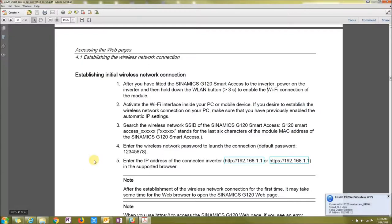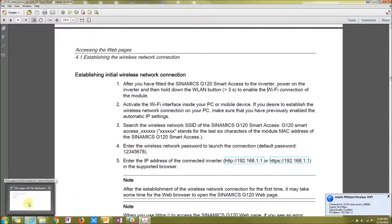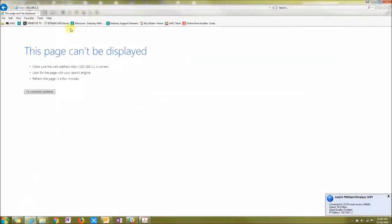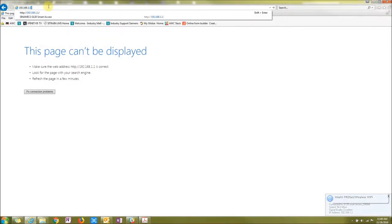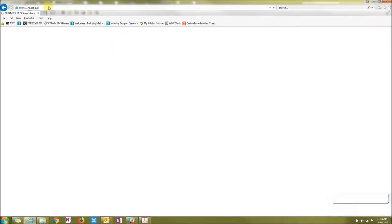Once it's connected up to the unit, you're going to want to go to an internet browser and type in 192.168.1.1. That will connect you to your Smart Access.